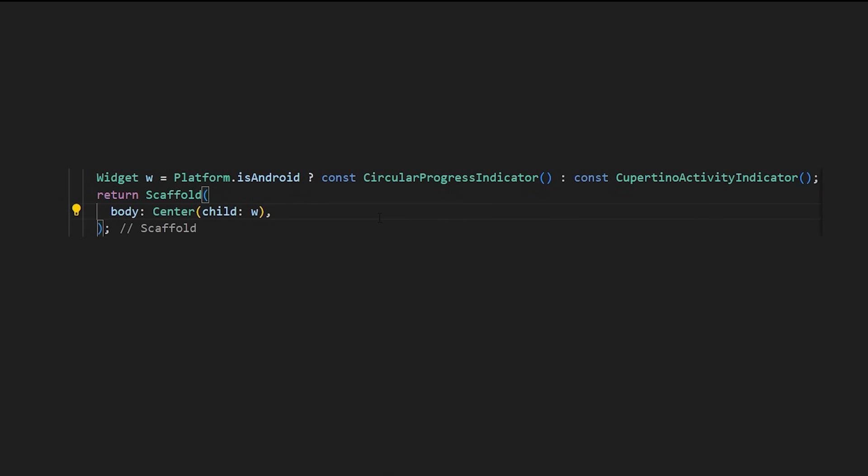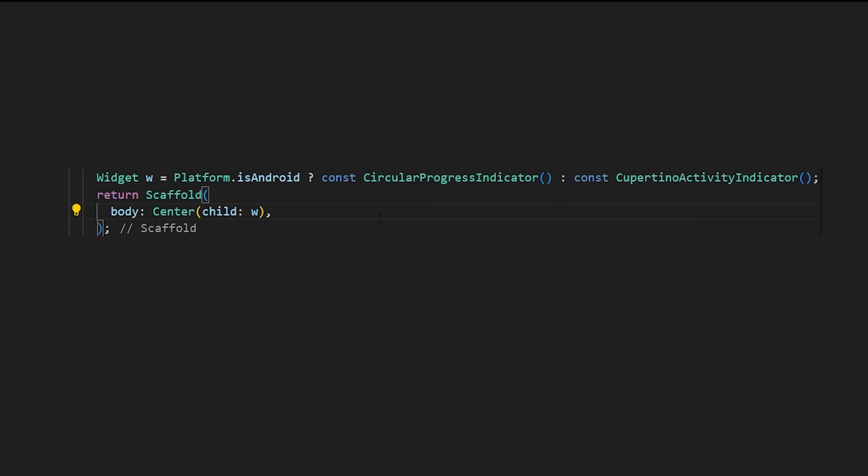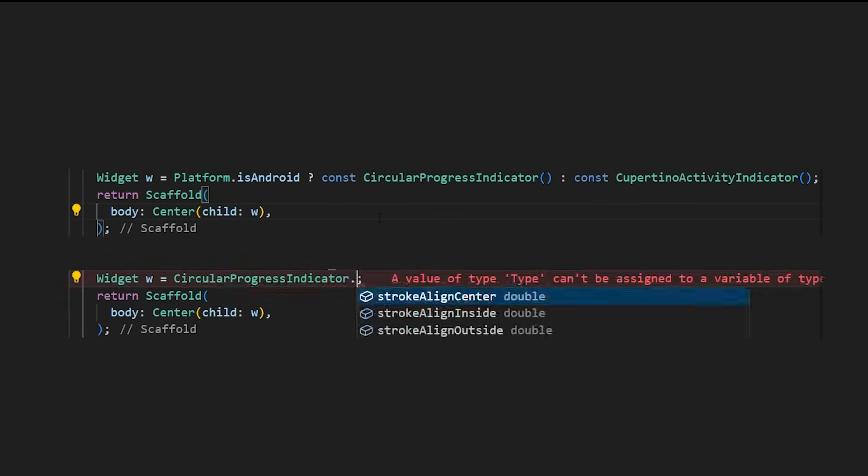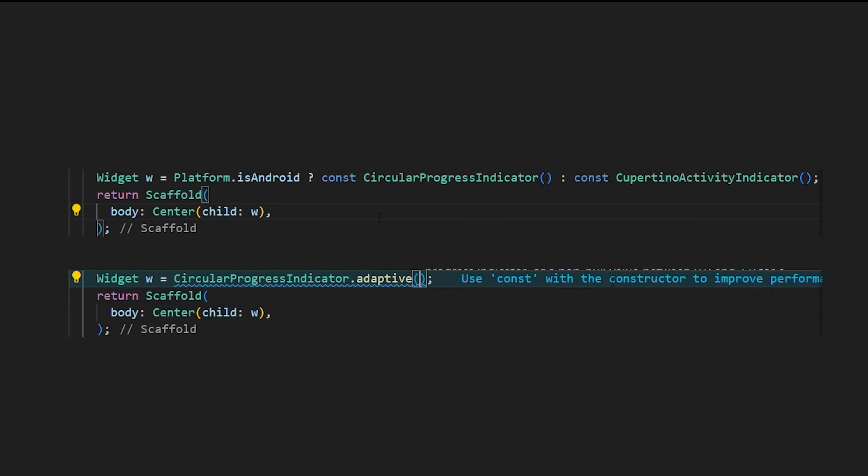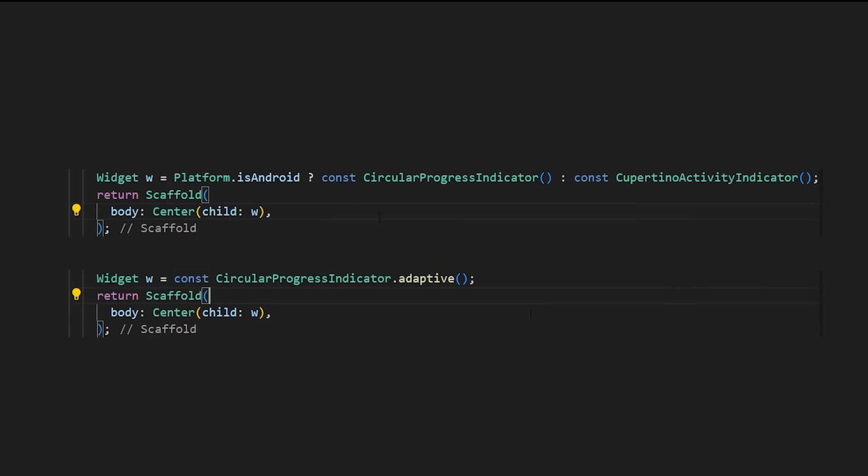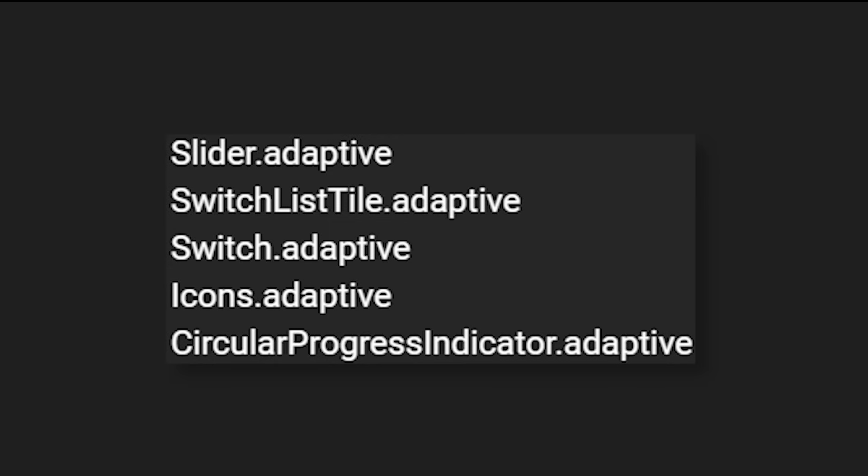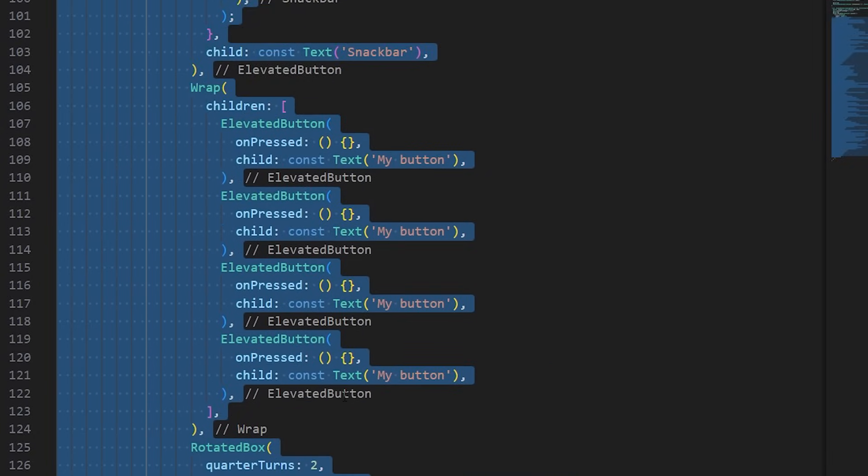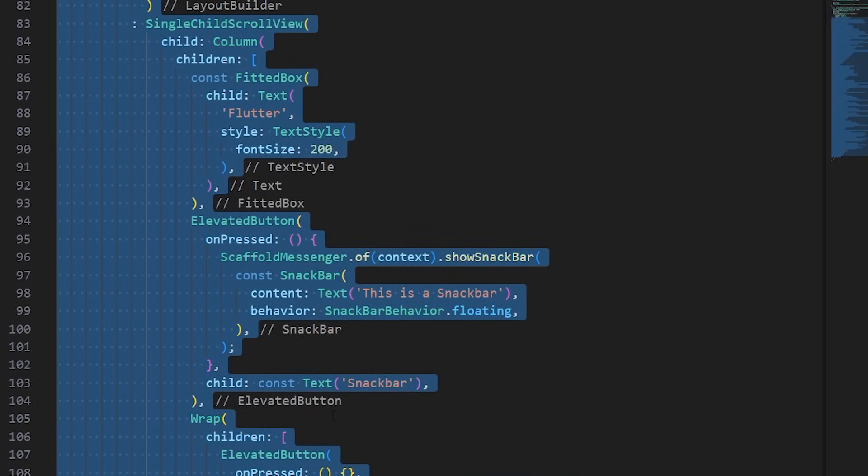If you have used Flutter for a while, you probably know that there are Cupertino widgets. Some people will create logic within the app in order to display the good widget for the good platform. But this is a mistake. There is something called the Adaptive in Flutter. Flutter will automatically find if you have an Android or iOS device and display the good widget accordingly. You can use the Adaptive for multiple widgets like these ones.